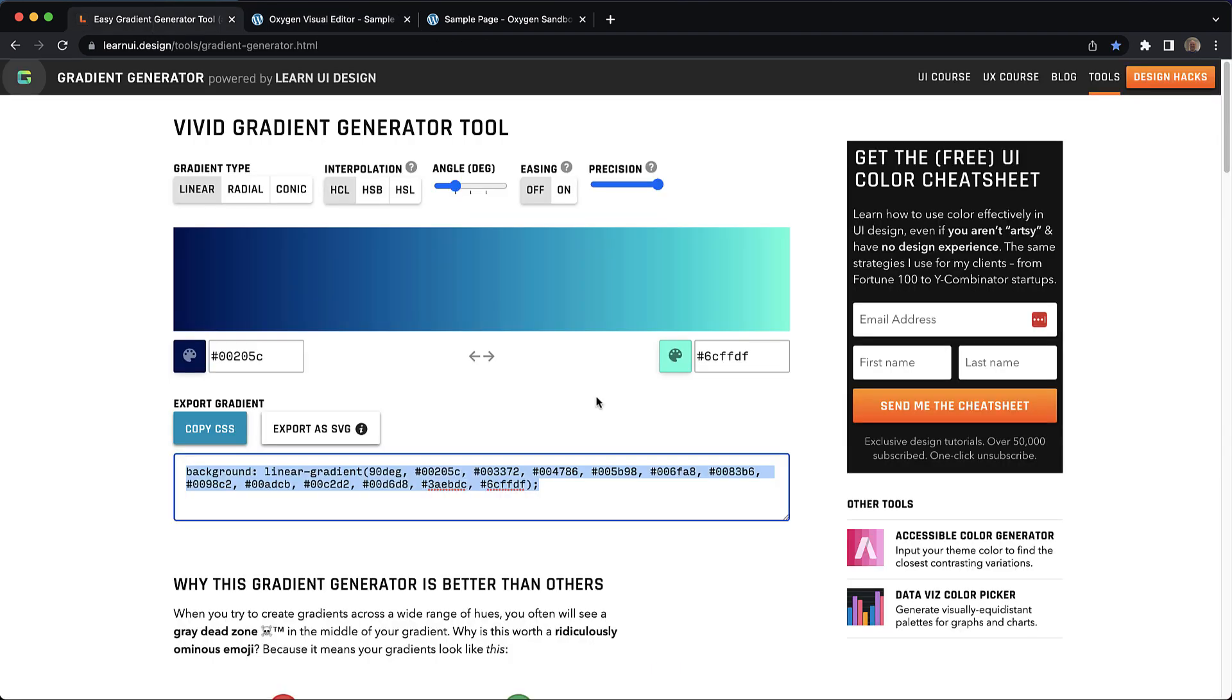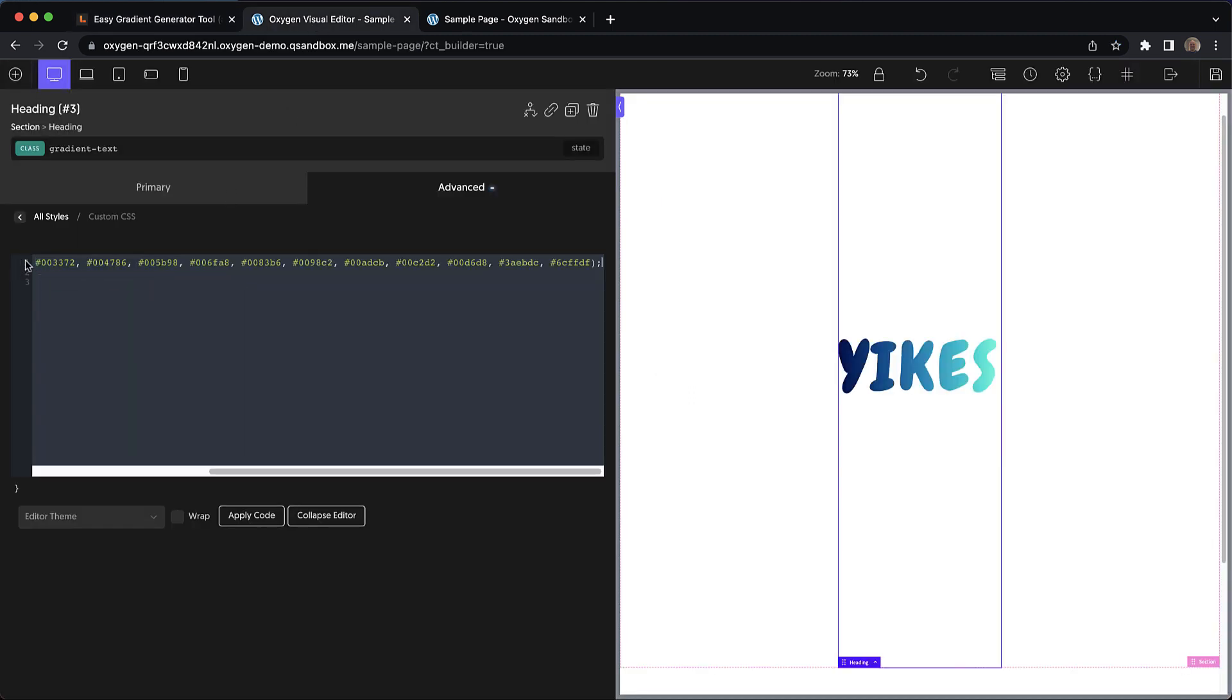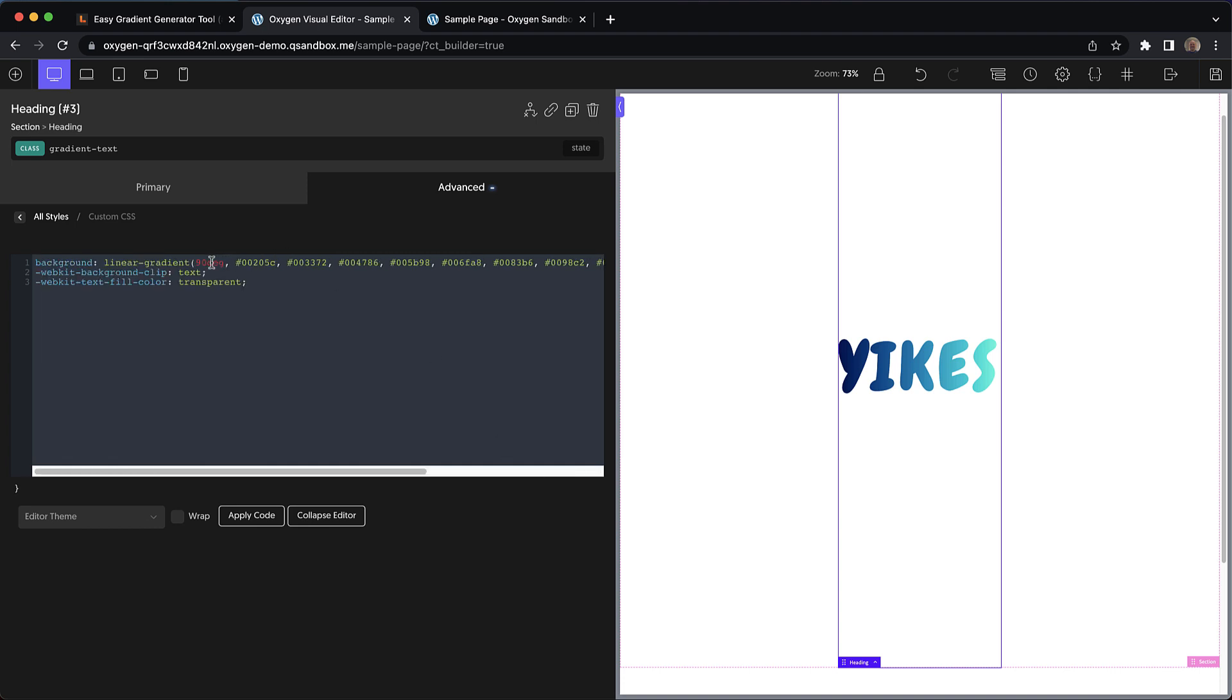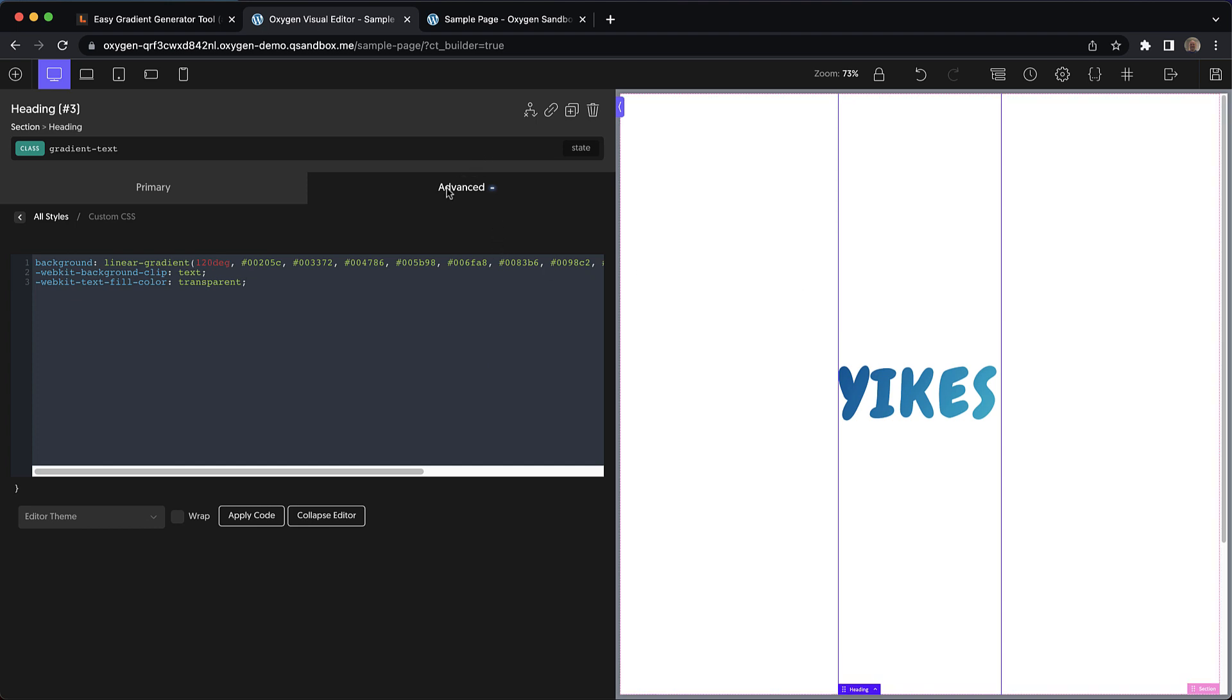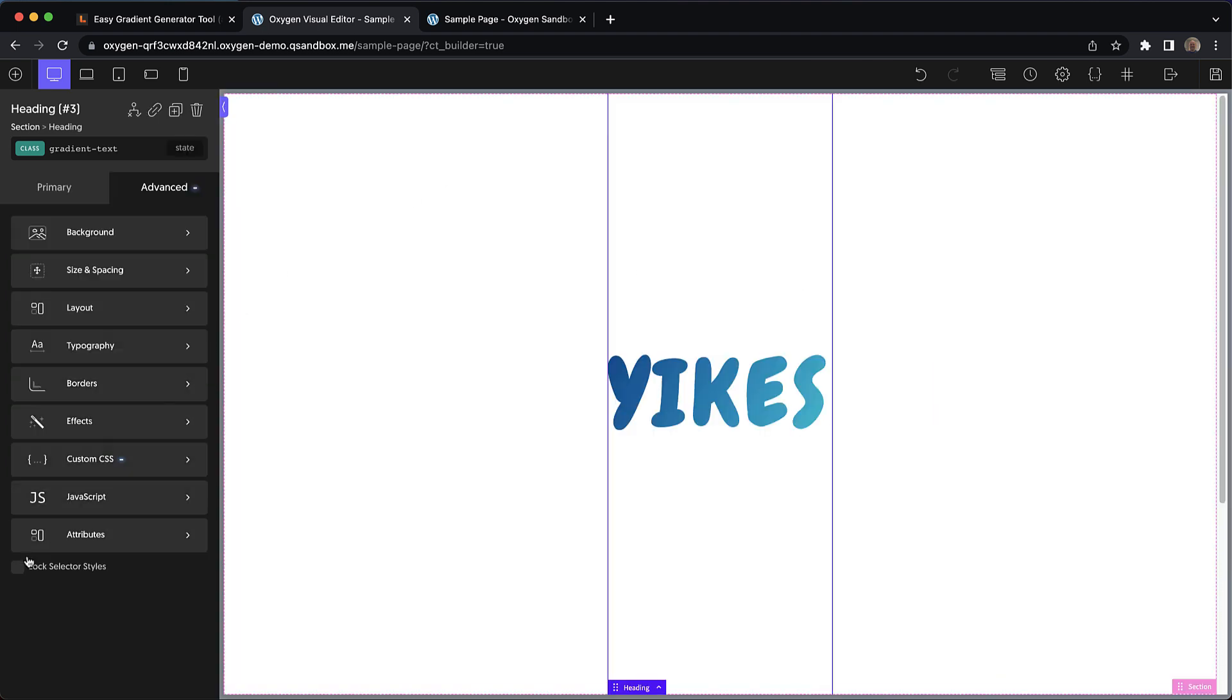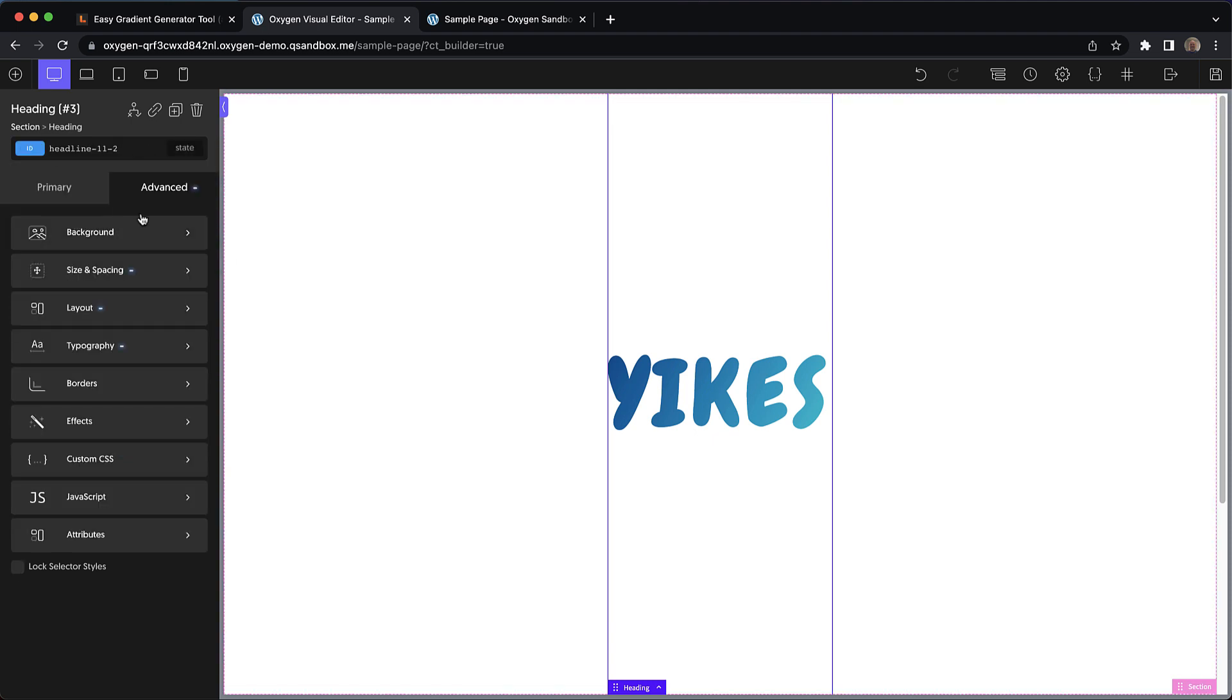So then we could jump over here, grab our gradient CSS and use that as the background of our text element. And this just looks fantastic. I'm going to adjust the angle a bit here and you can play with these settings to get the effect that you want. And because we used a class, we can lock that class and reuse it across multiple text elements.